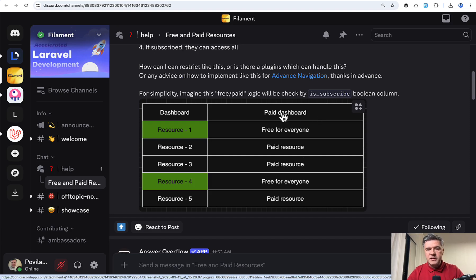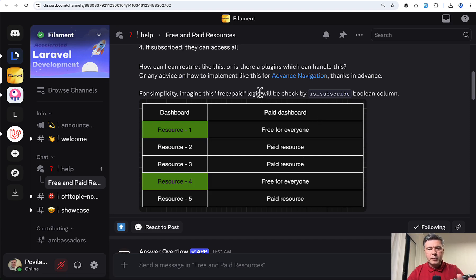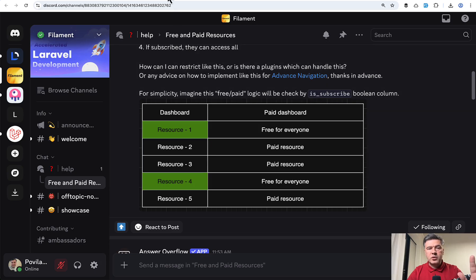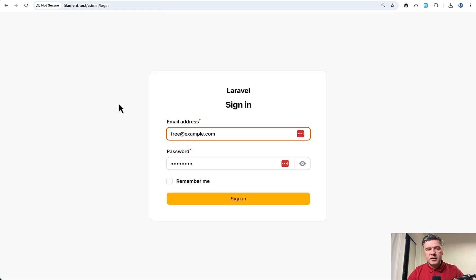And for simplicity, no payment or subscription will be implemented in this project. It's just a subscribed Boolean column for users. And first, here's a quick demo and then the code.